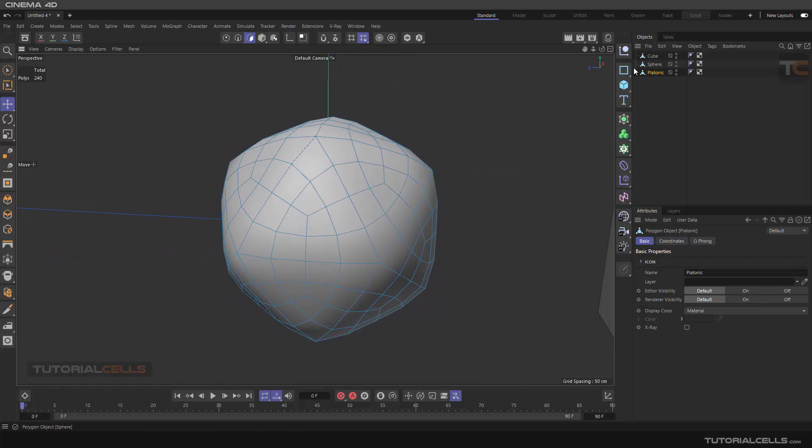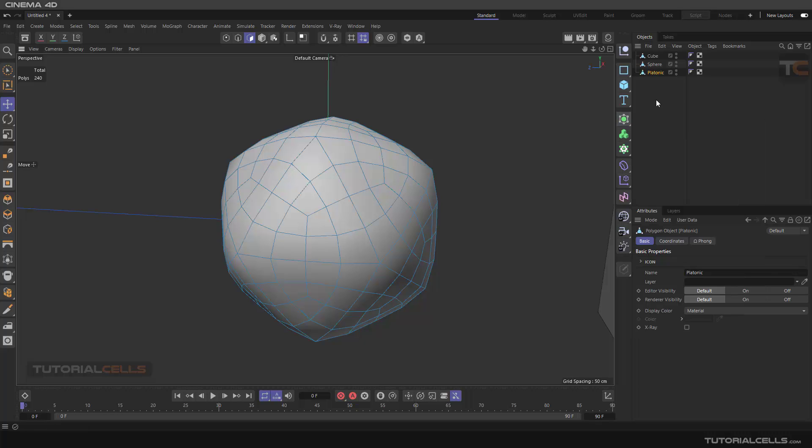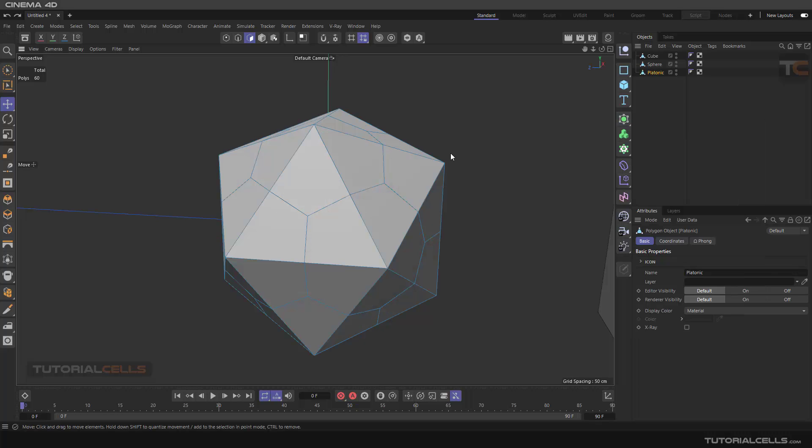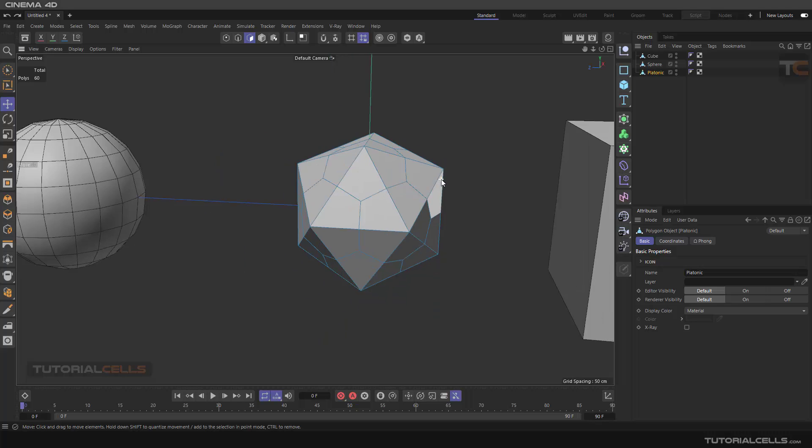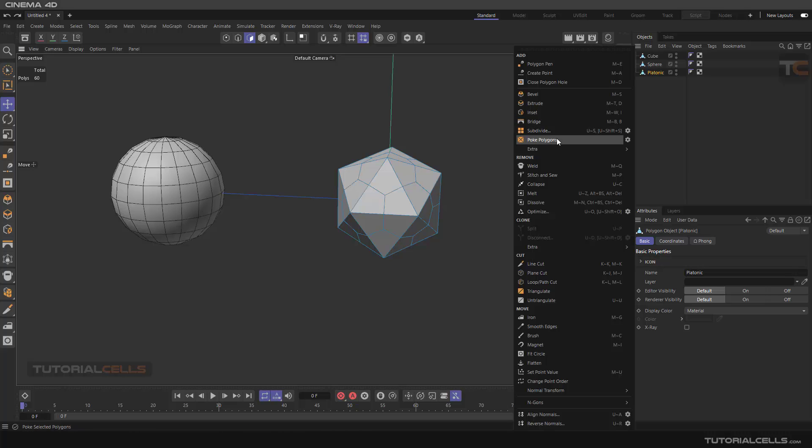It acts like subdivision surface, but it's a different behavior. It adds polygons and of course smooths them. You can tick or untick that option as you want.